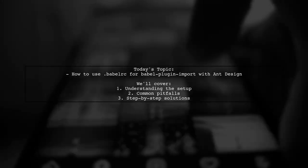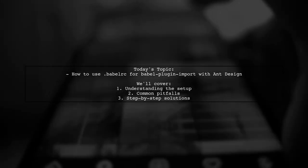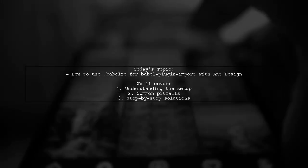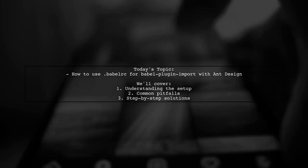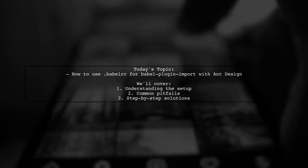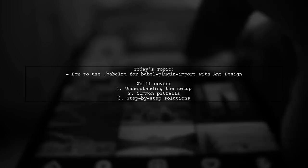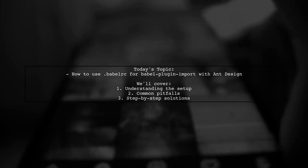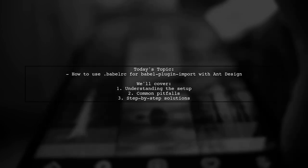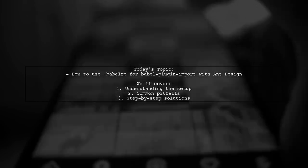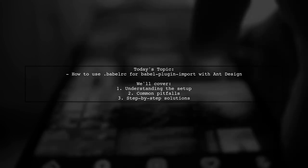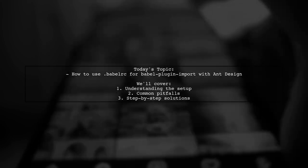Welcome to our Tech Explainer video. Today we're tackling a question that many new developers encounter when working with React and Ant Design. Our viewer is curious about how to use BabelRC to get Babel plugin import working for Ant Design.